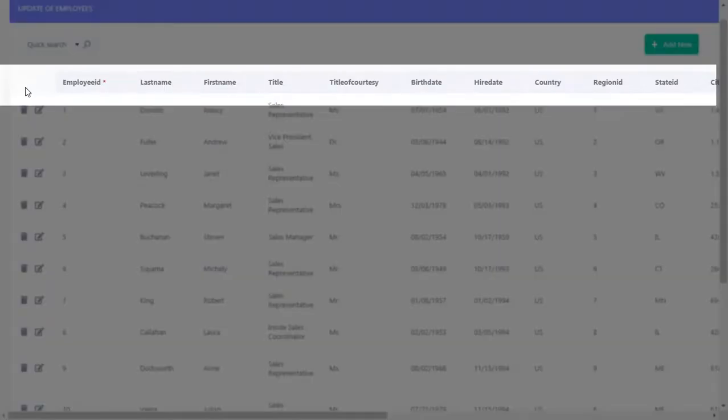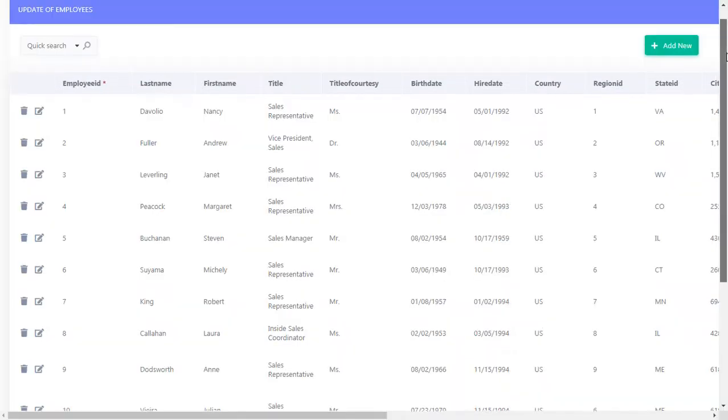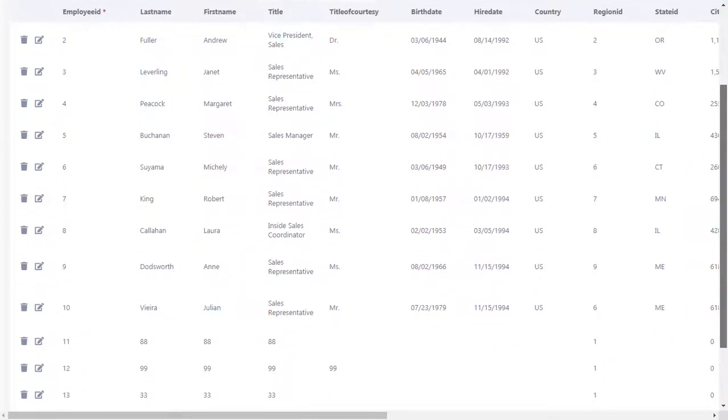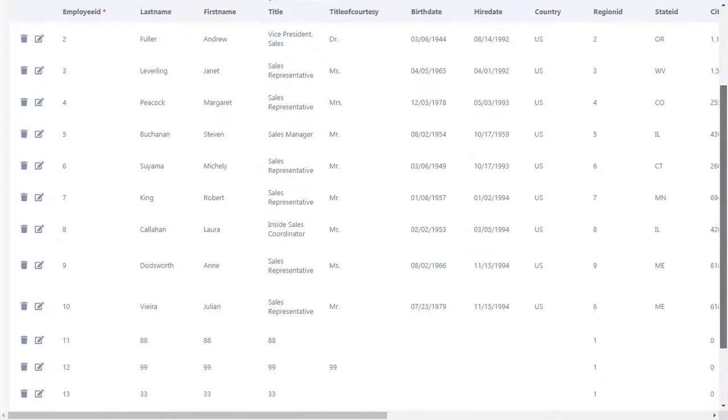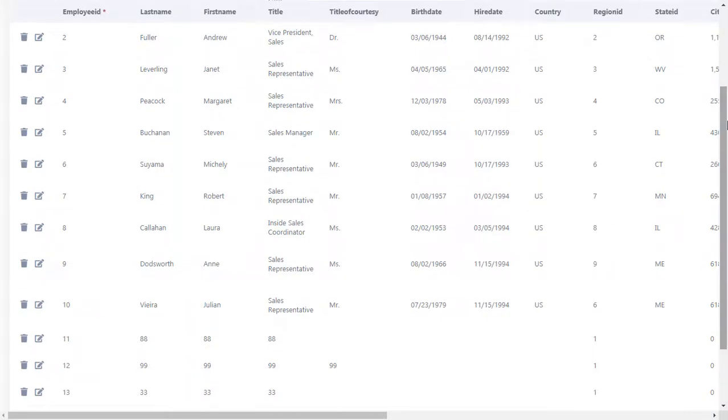This is the label bar. We can use the mouse and scroll down, and as you can see, the label bar is fixed. That's the option. Let's check the next one.